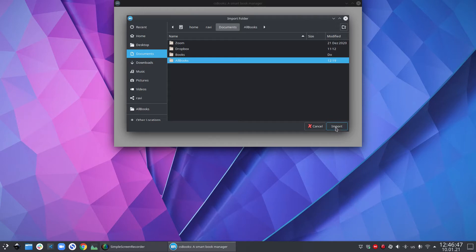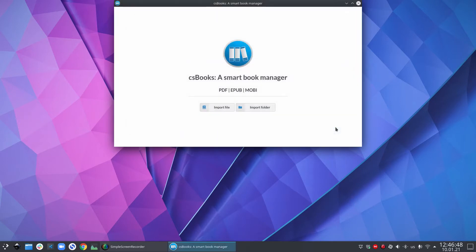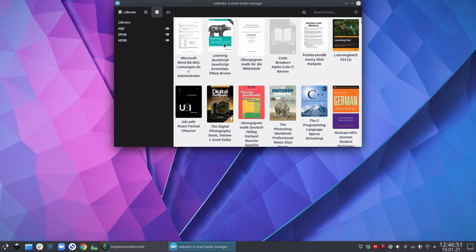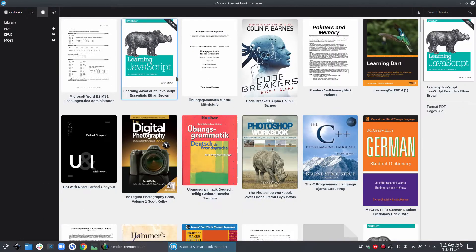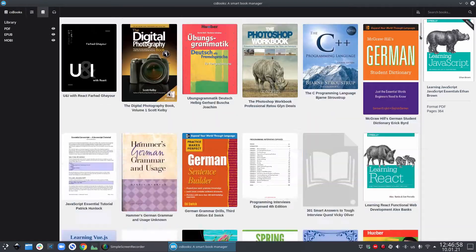So now when I click on import, csbooks is going to try to search for books in PDF, EPUB and Mobi format. And at the same time, it will try to also generate thumbnails for your books.